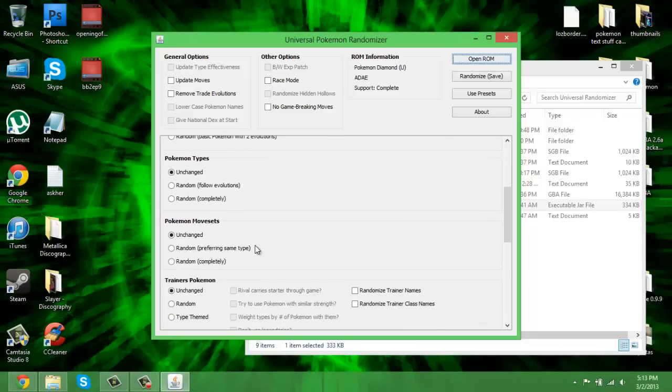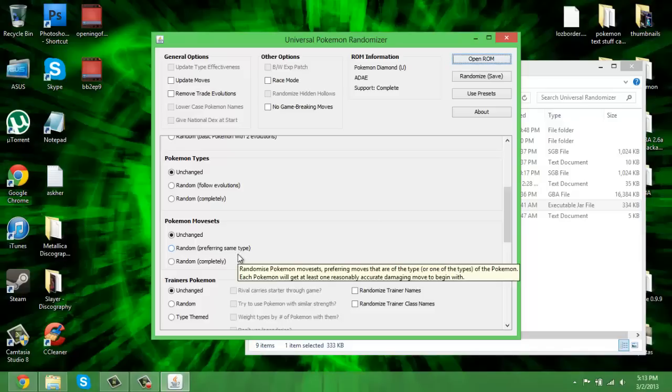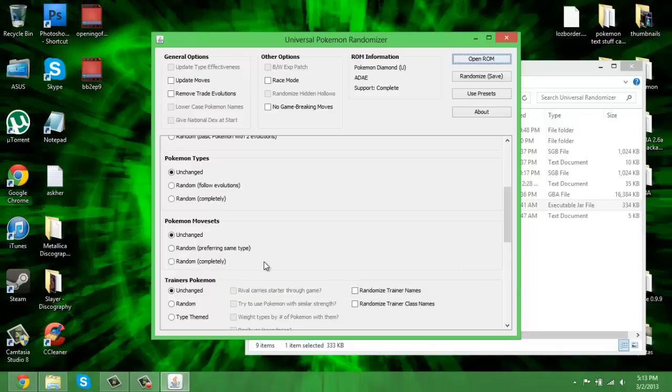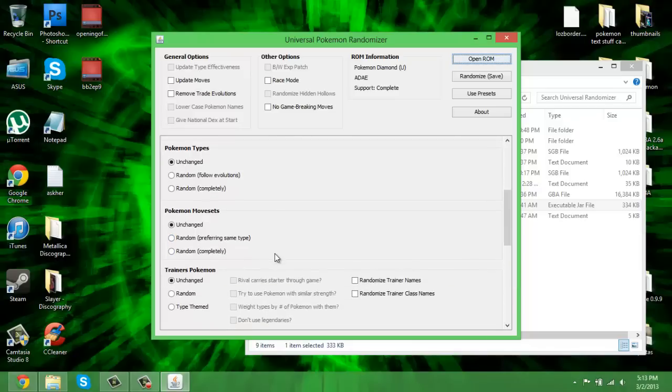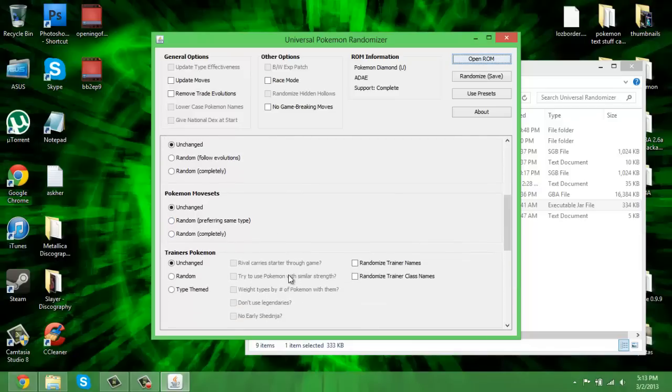Pokemon move sets means it gets a brand new level-up set. You can choose it so it prefers getting the same type as its actual type or it could be completely random, which is awesome.